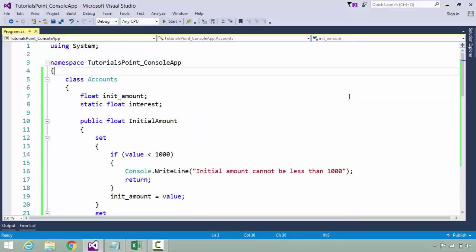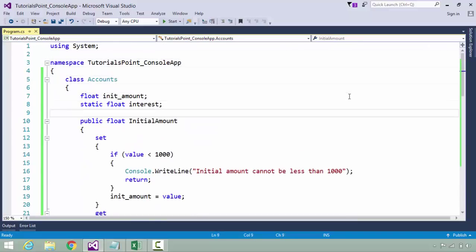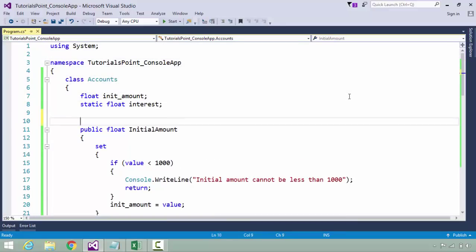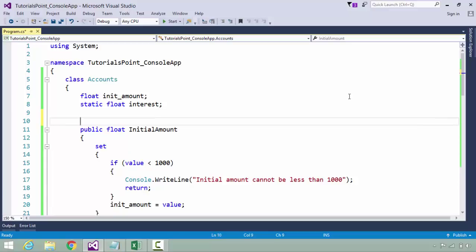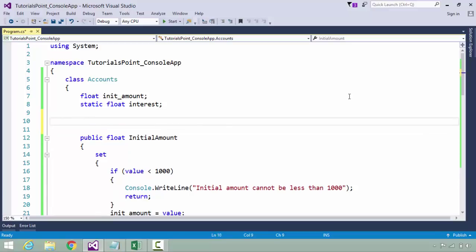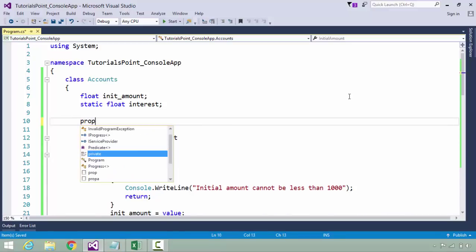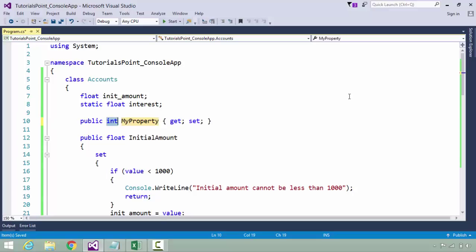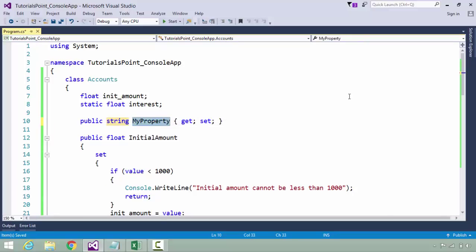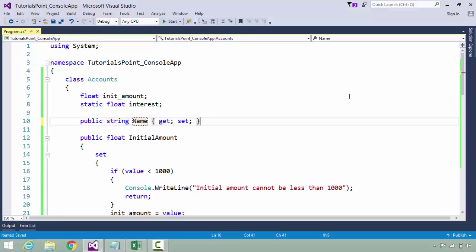As you can see, I can access both the values. In case you want to create a property in which you don't want to put any restriction, you can also choose the auto-implemented property, for which you can simply mention the data type which you want to specify and the name of the property, let's say Name.